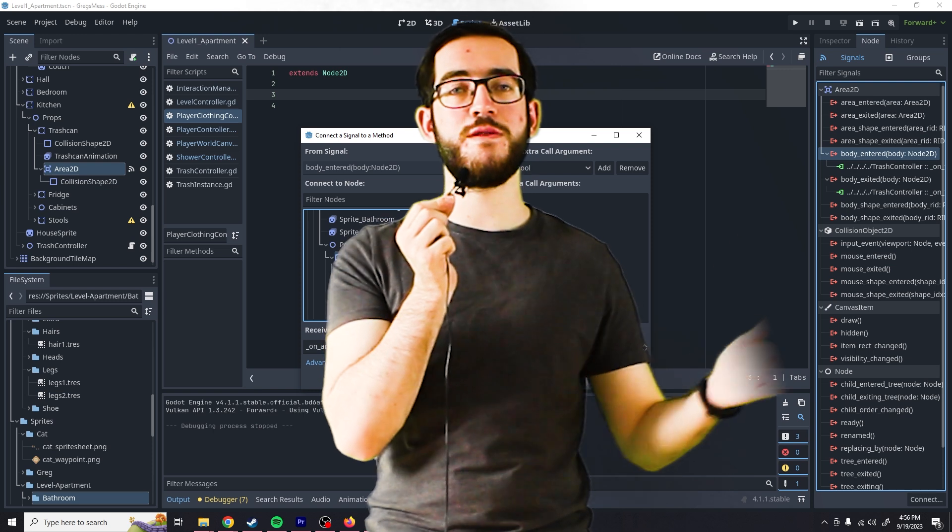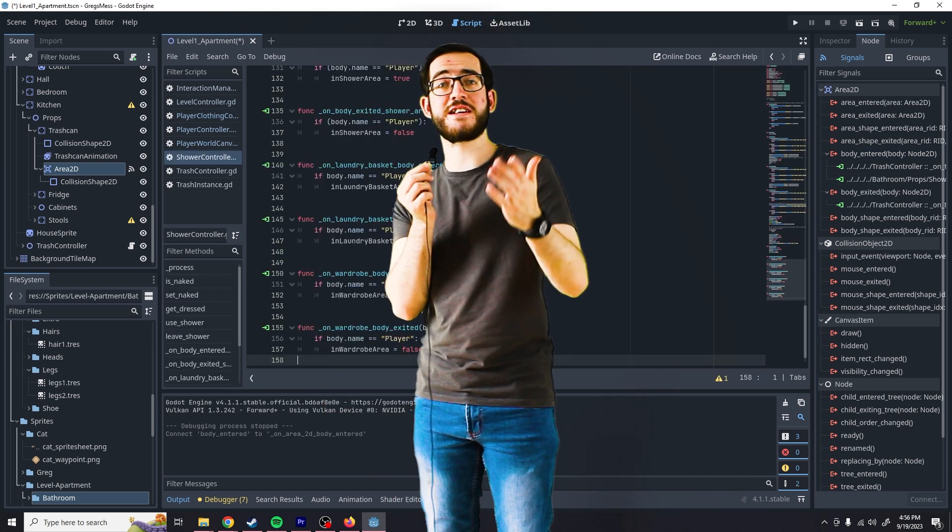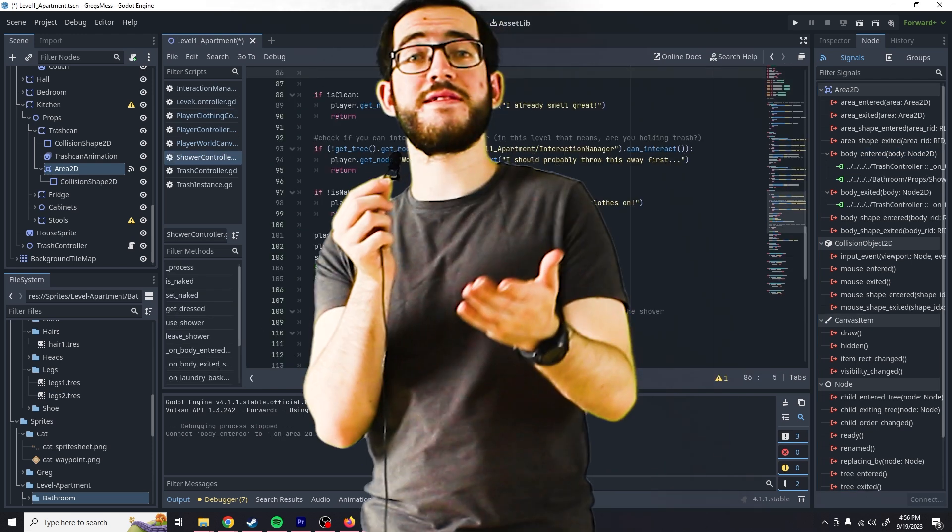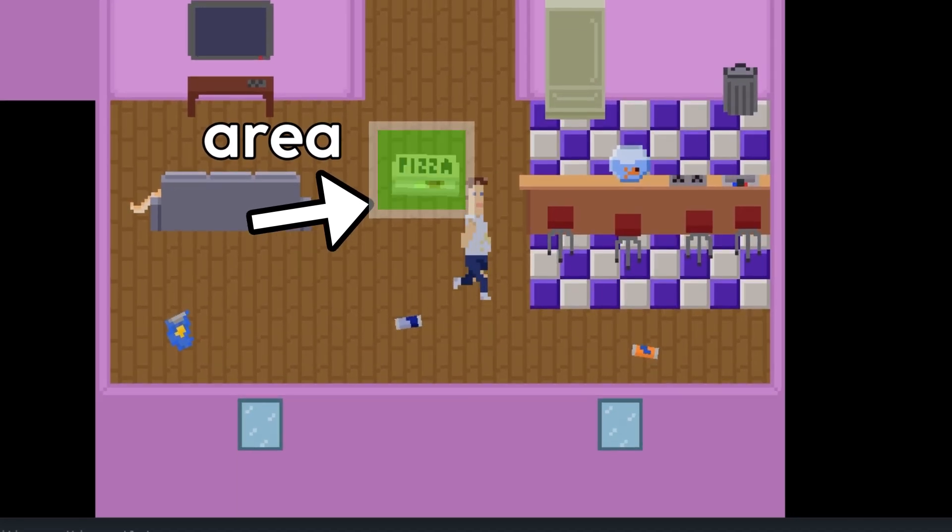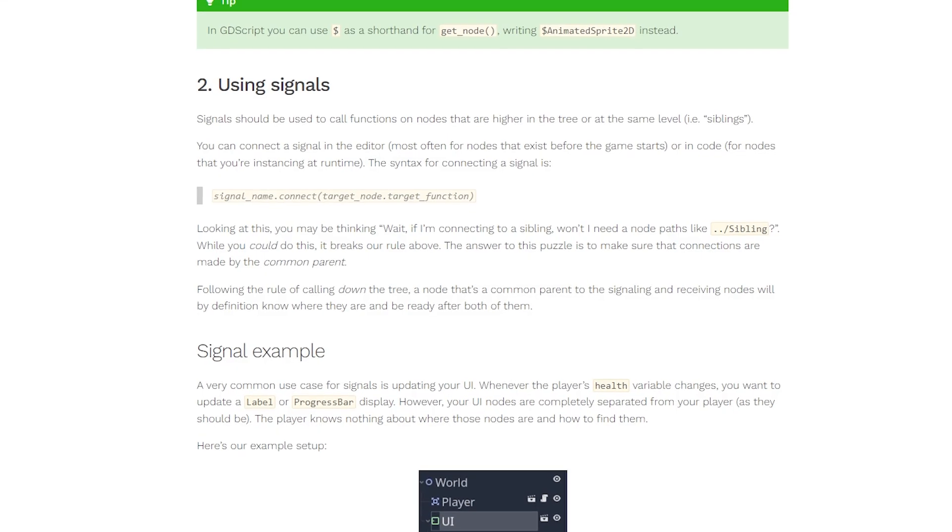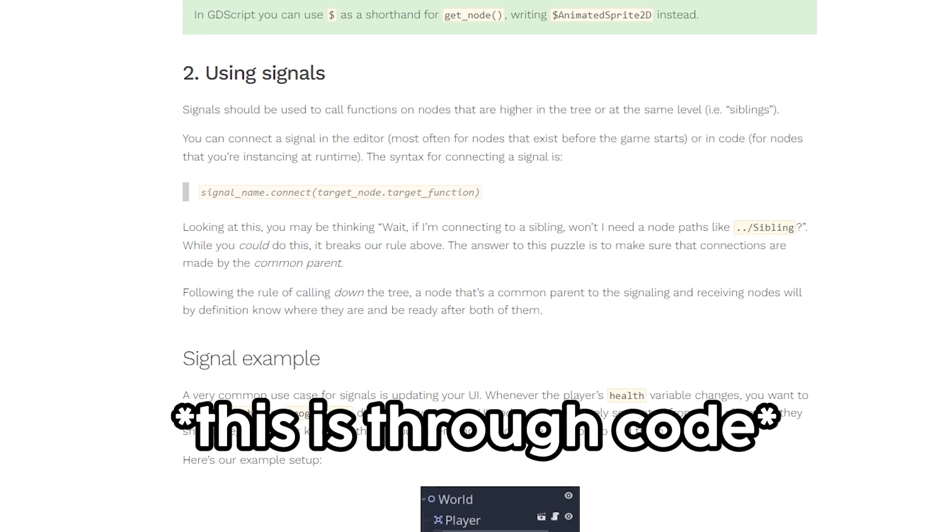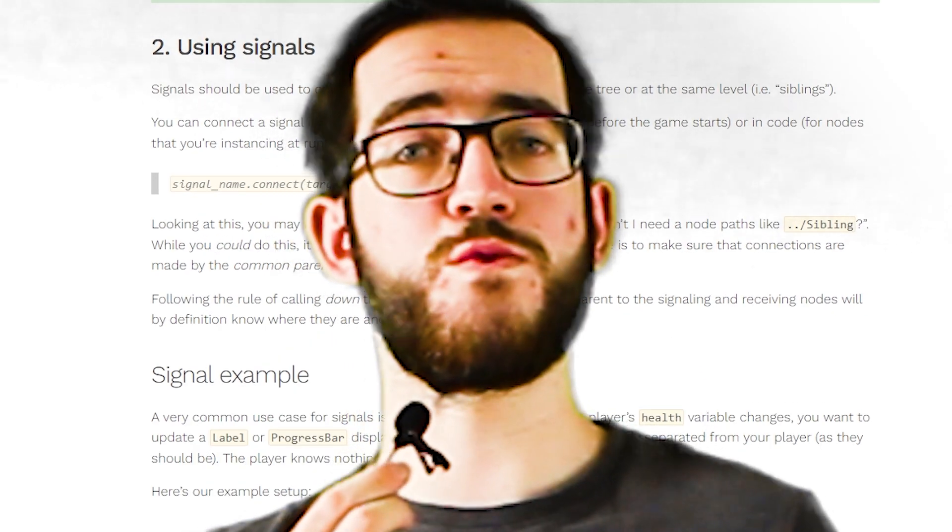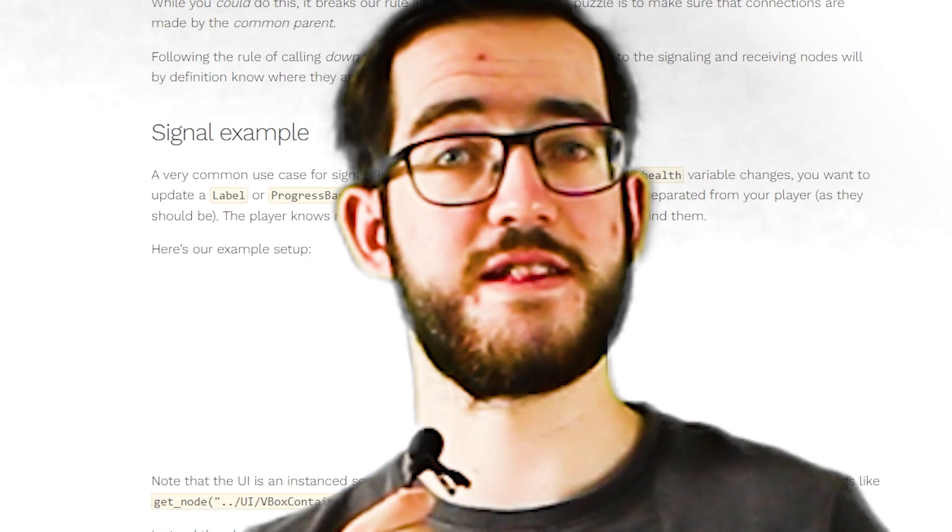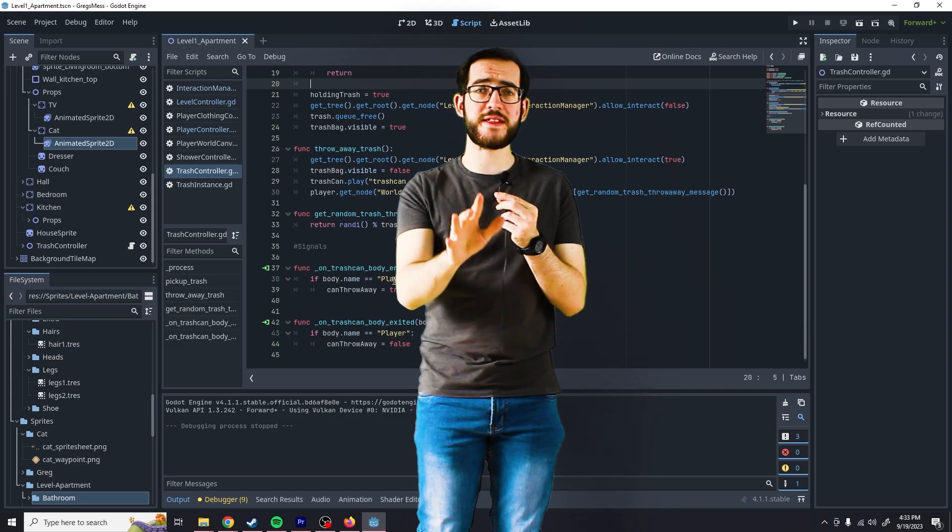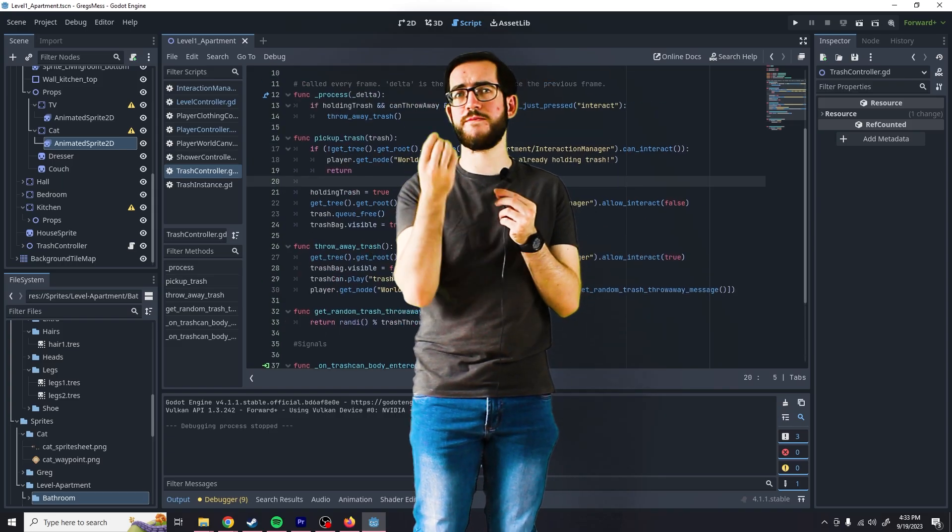You can easily just send a signal to whatever node you want, telling that node 'hey something entered this area.' It is super easy. However, you can also make custom signals and I am not ready to try that out yet. I'll get there, I promise.